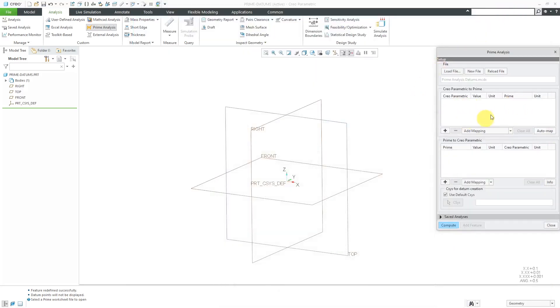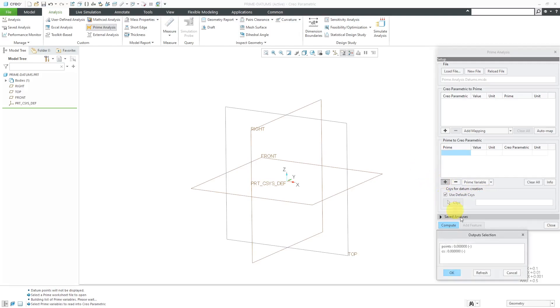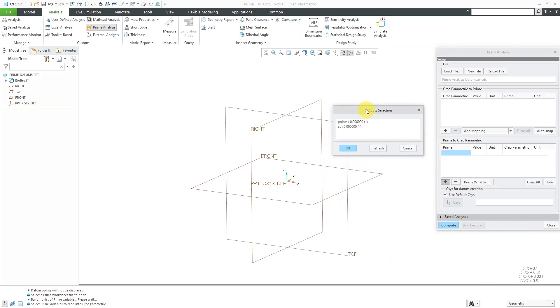Here we have the inputs that we can send from Creo Parametric to MathCAD Prime. In this particular situation, I'm not going to send any inputs. I just want to get some outputs back. And I prefer to go to the Add Mapping drop-down list and change this to Prime Variable. That way, when I click the plus sign to generate a row, it will open up the Output Selection dialog box.